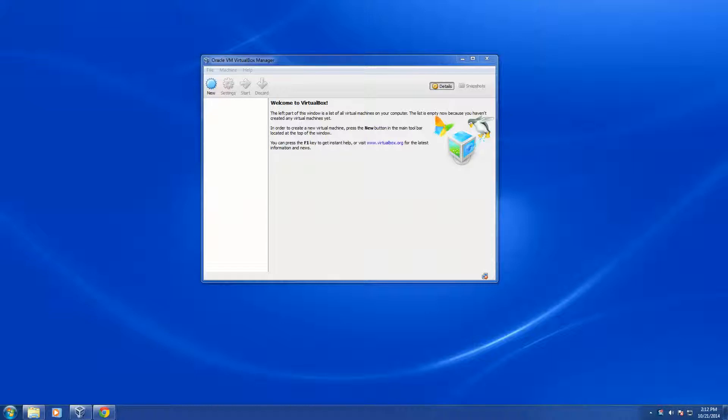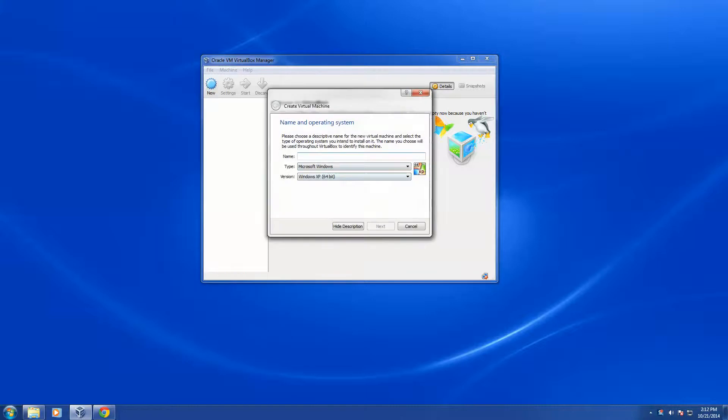So you see here I've already got my VirtualBox Manager started up. I'm going to click New and type in my name for this instance, CentOS 7 64-bit Base.